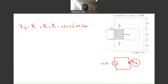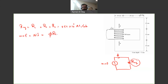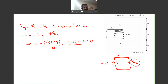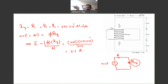We know that MMF = NI = flux × R_equivalent. Since we know the flux and the total reluctance, we can solve for I: I = (flux × R_equivalent) / N = (0.005 × 252 × 10³) / 500 ≈ 2.5 amperes. This is the current that will produce the required flux in this structure.